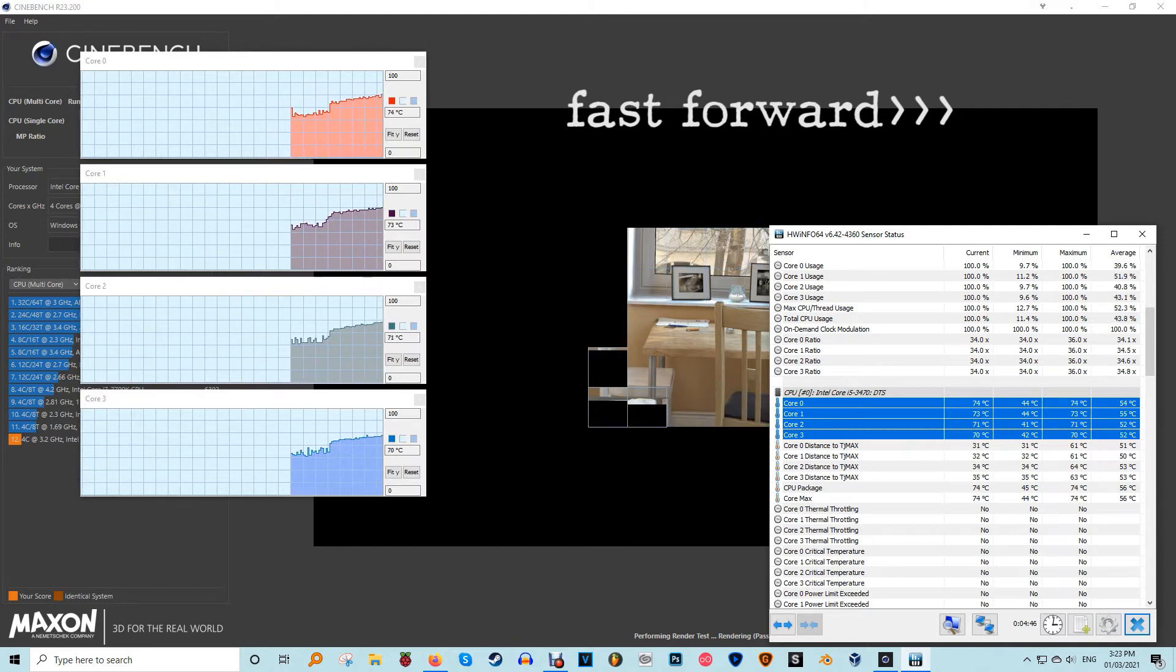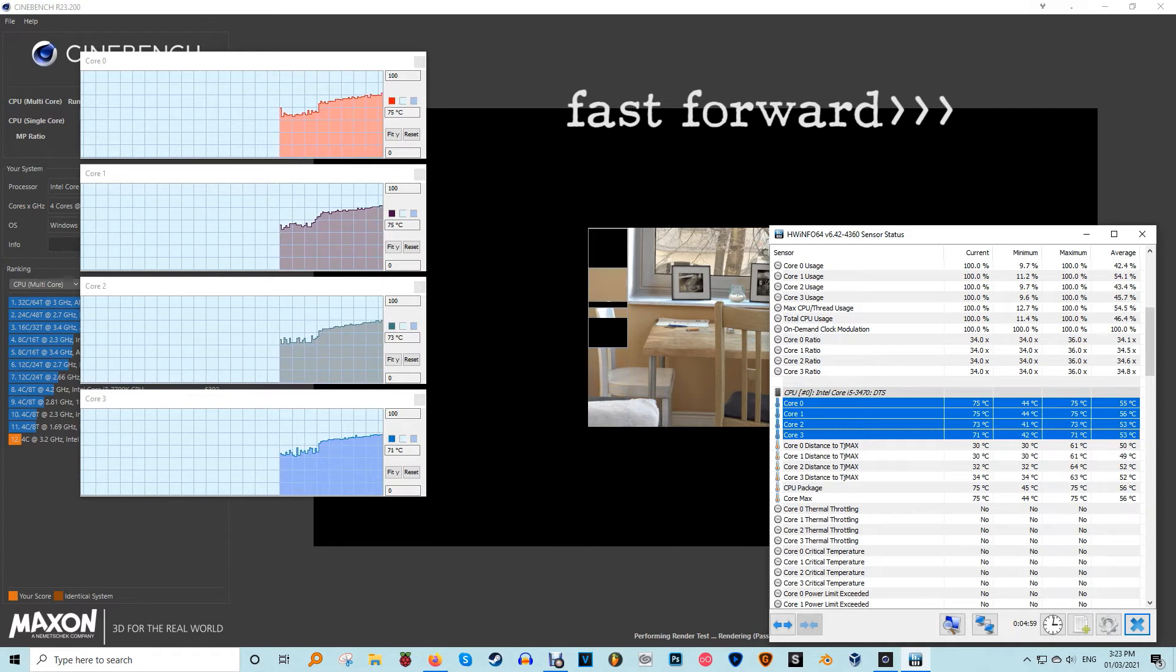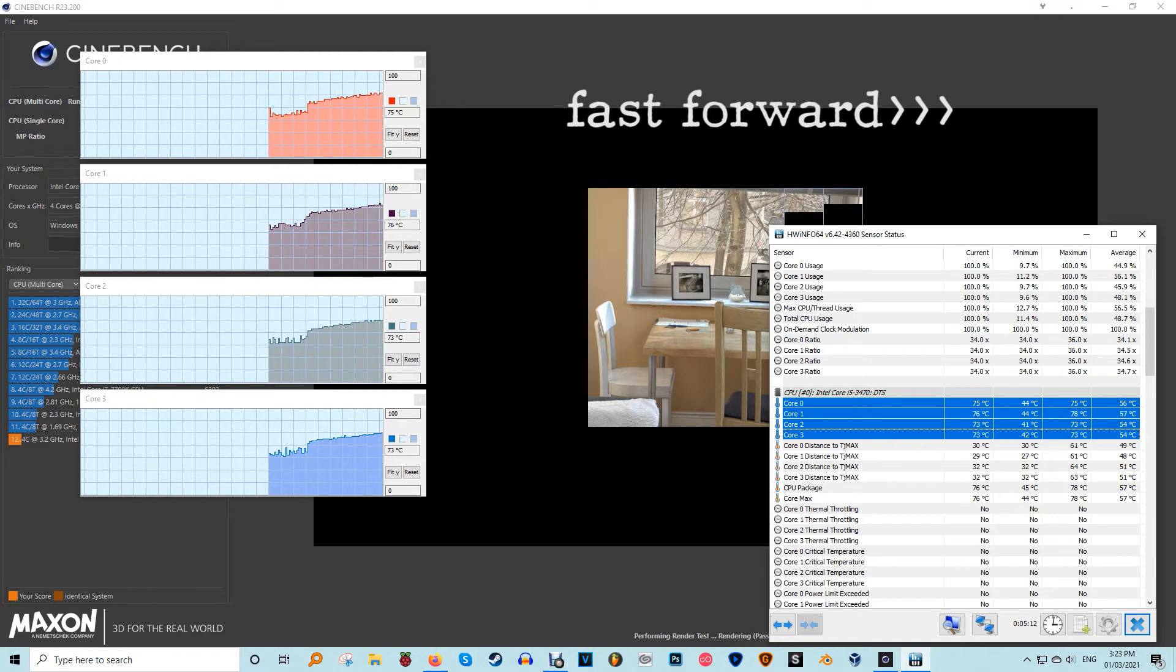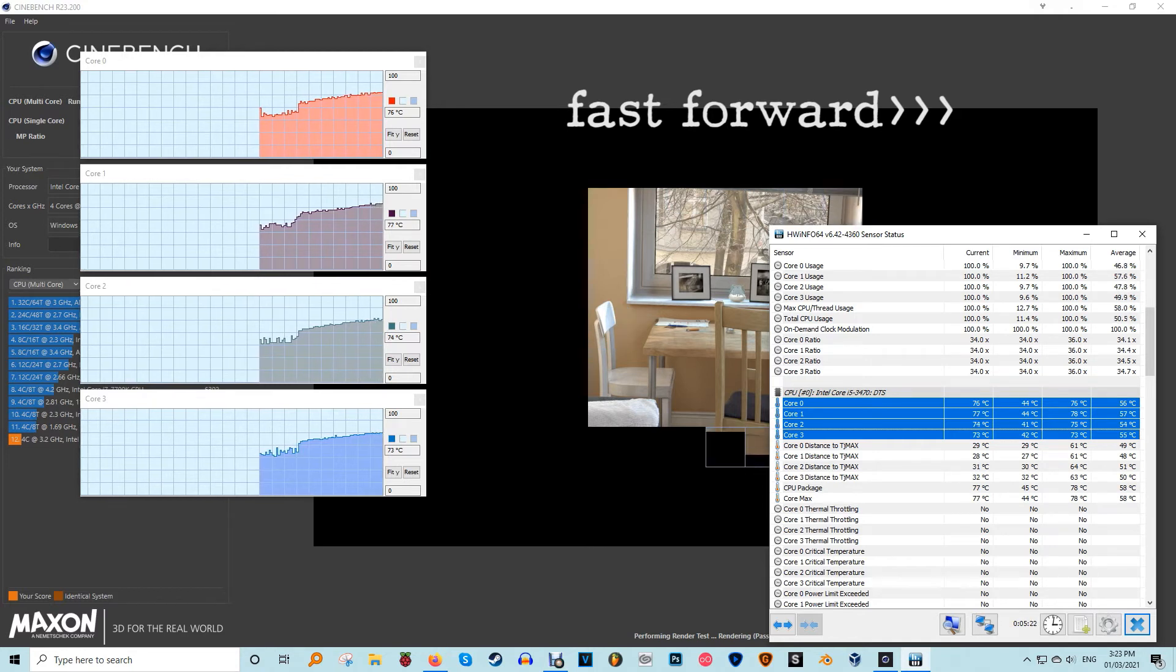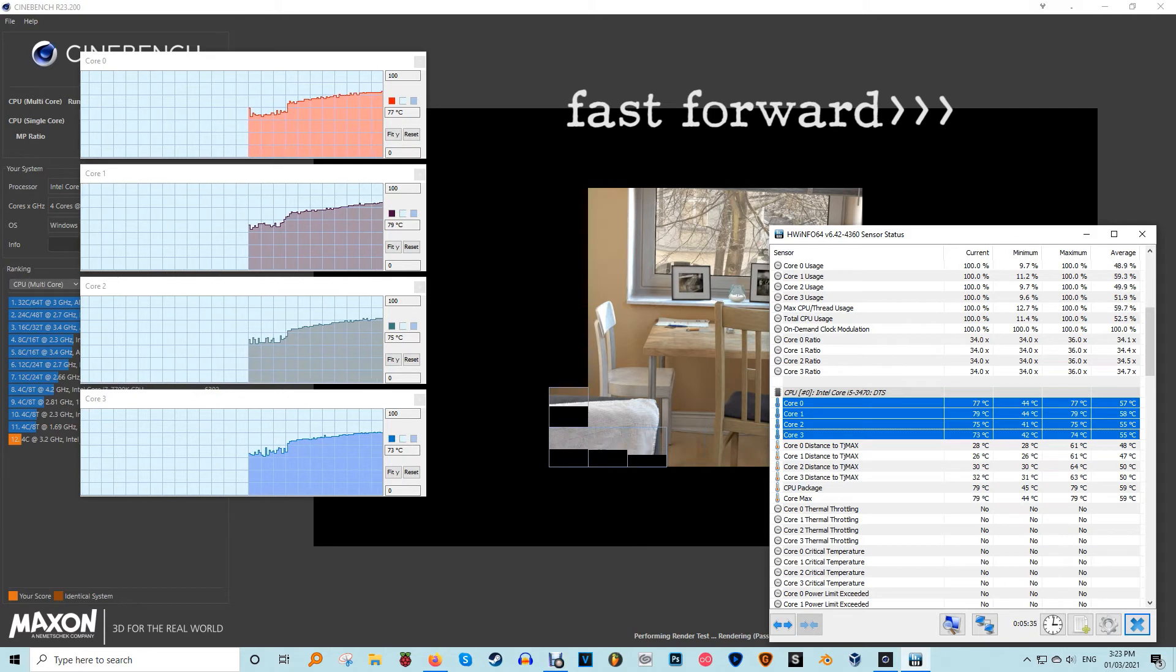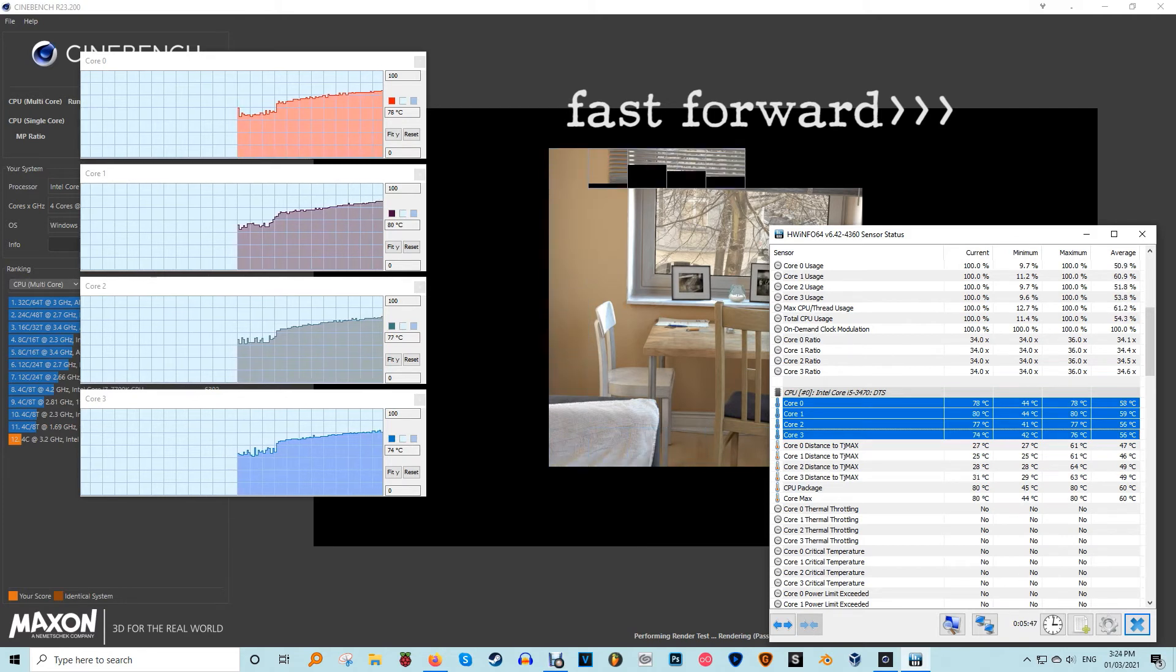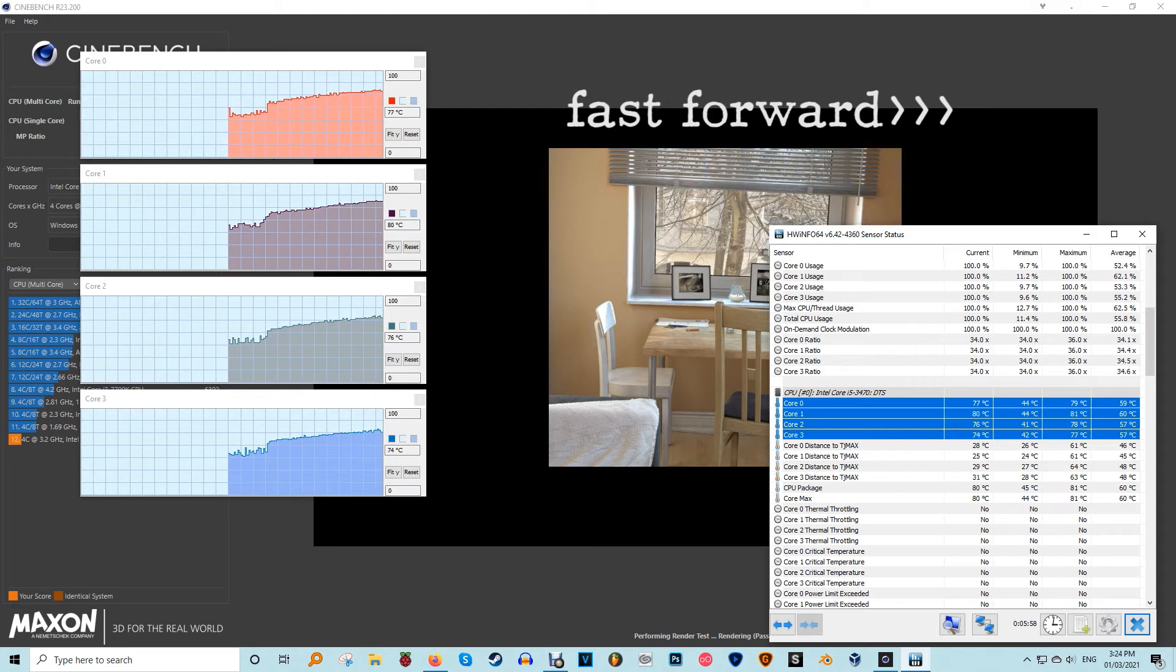Next, back in Cinebench, click the benchmark you want to run—single-core or multi-core—and 10 minutes later you'll have your result. Take a look at the maximum temperature in HWinfo 64 to see how hot the benchmark gets your CPU running. Maximum recommended CPU temperatures vary, but you really don't want to be going over 80 degrees Celsius in a multi-core test.